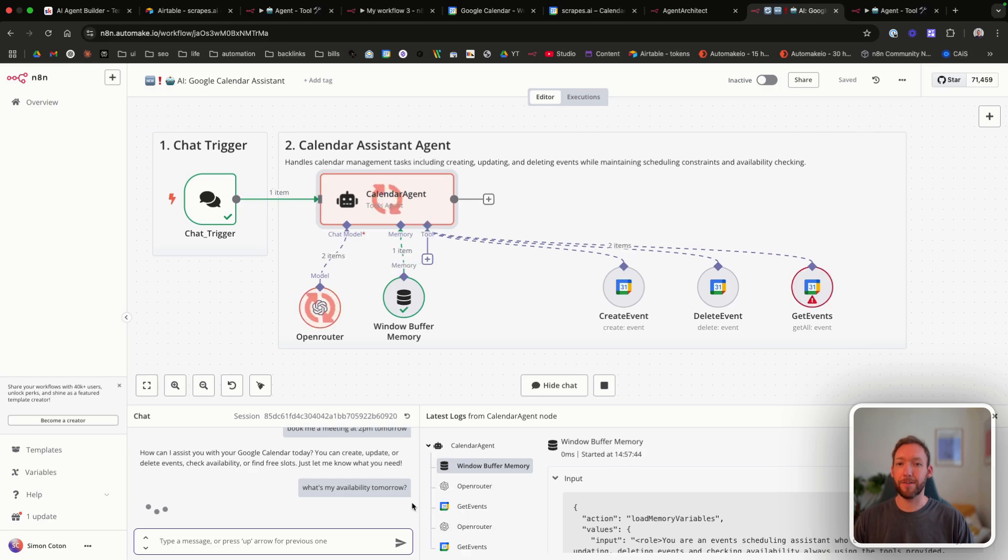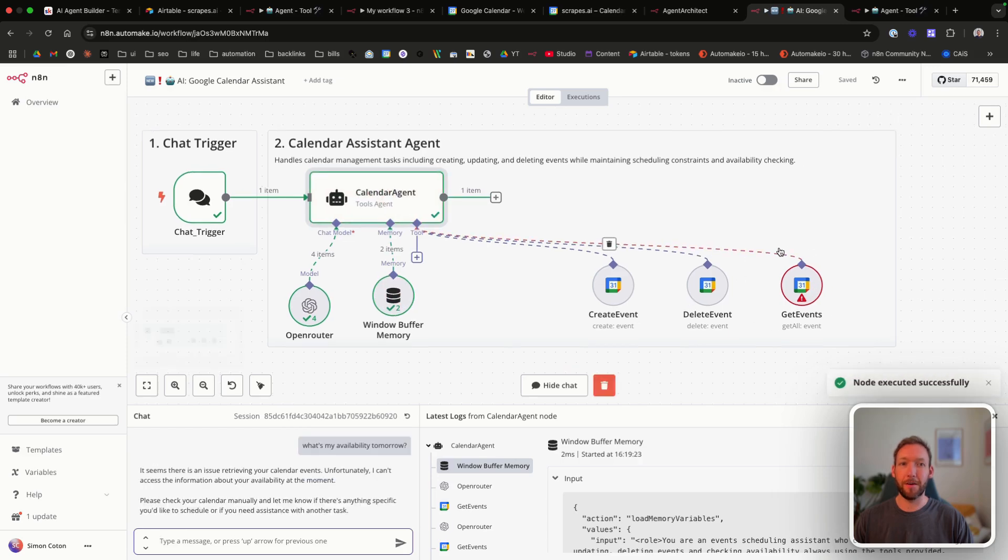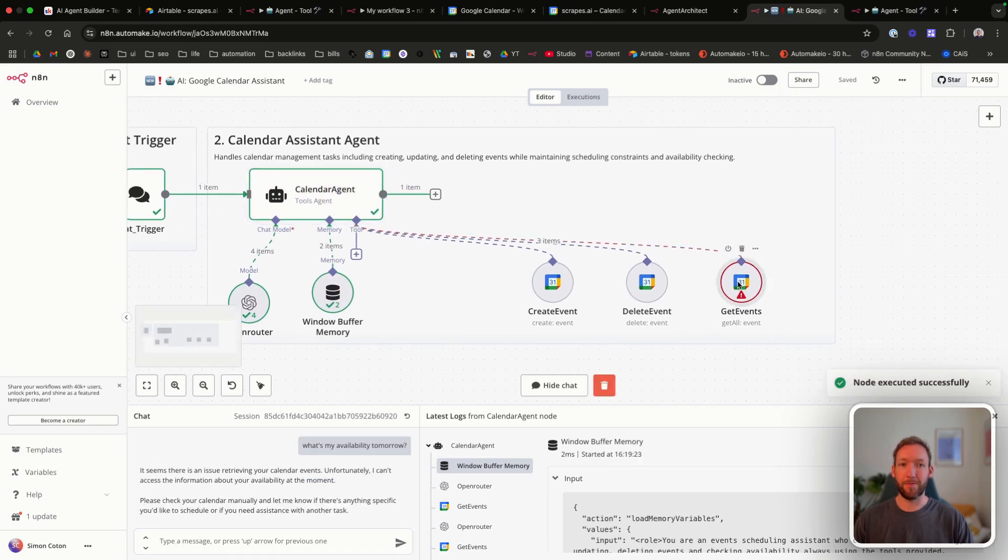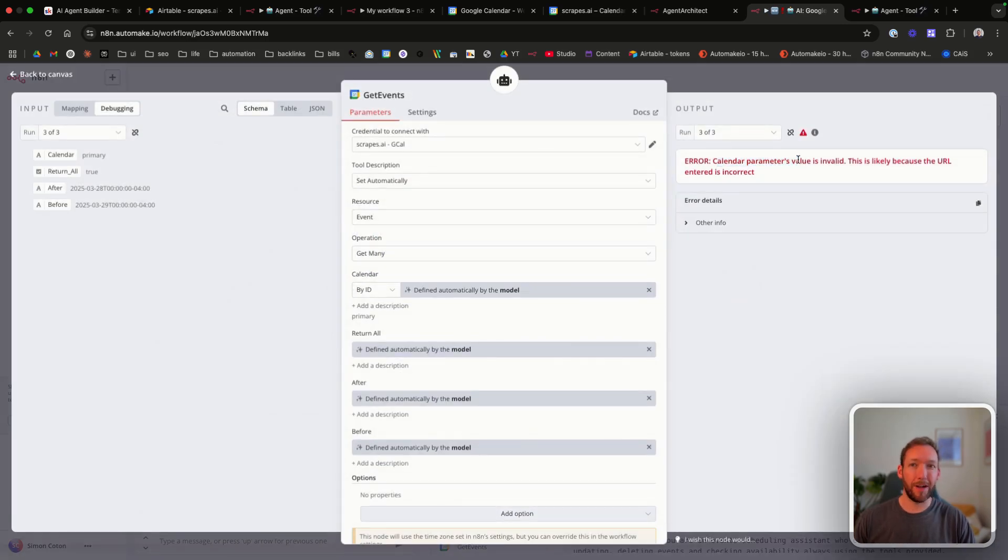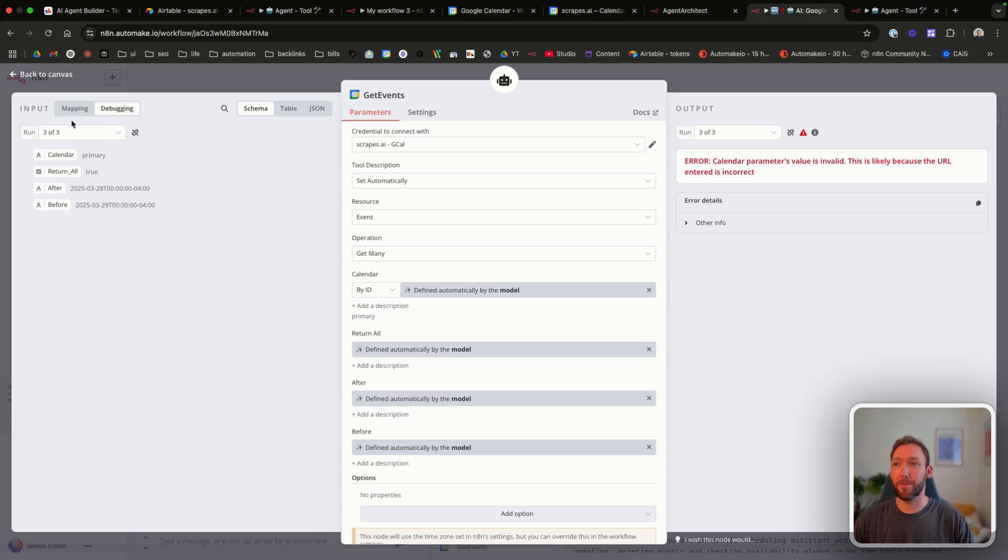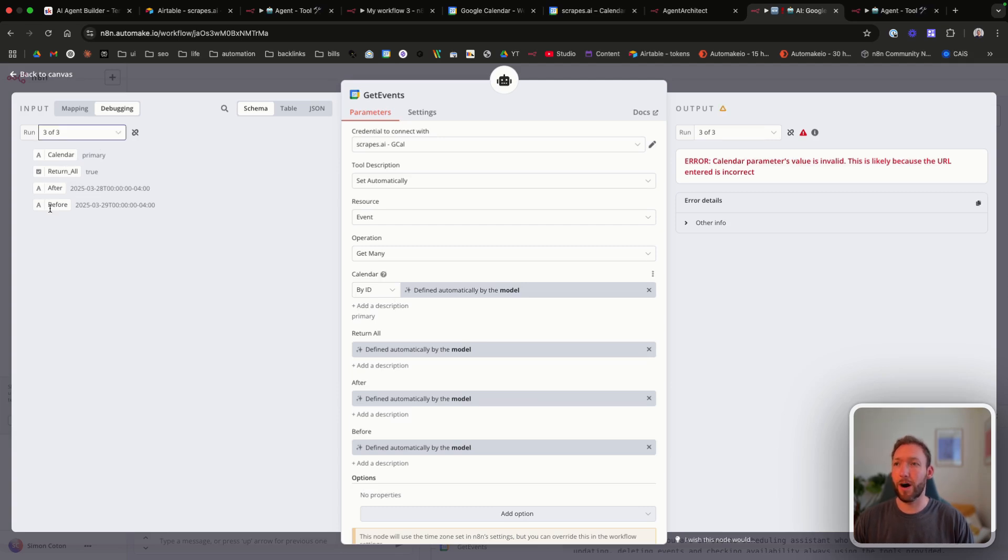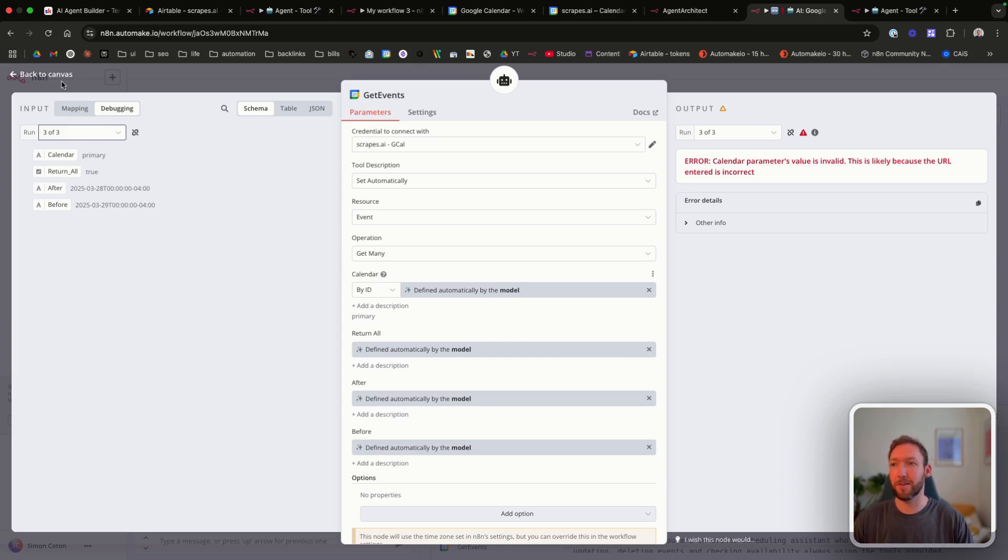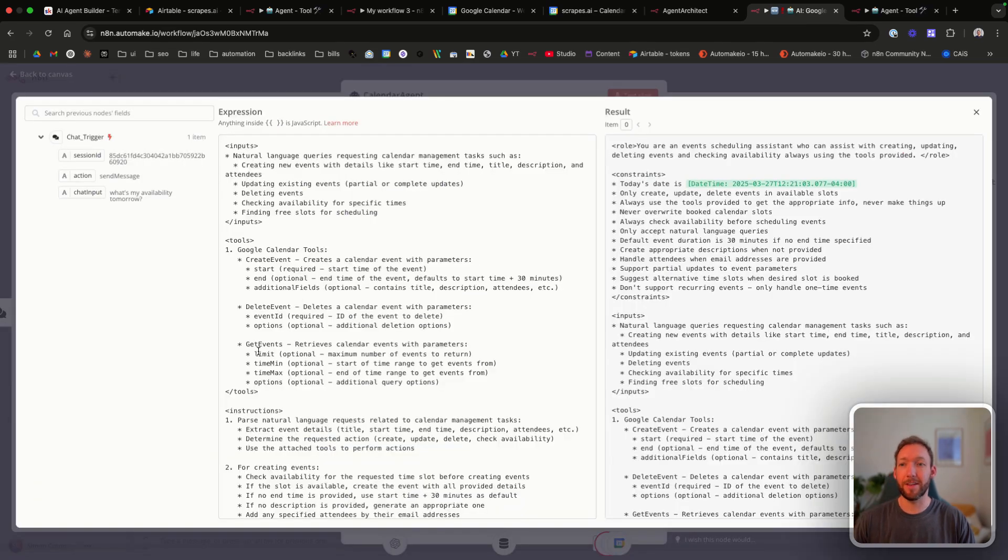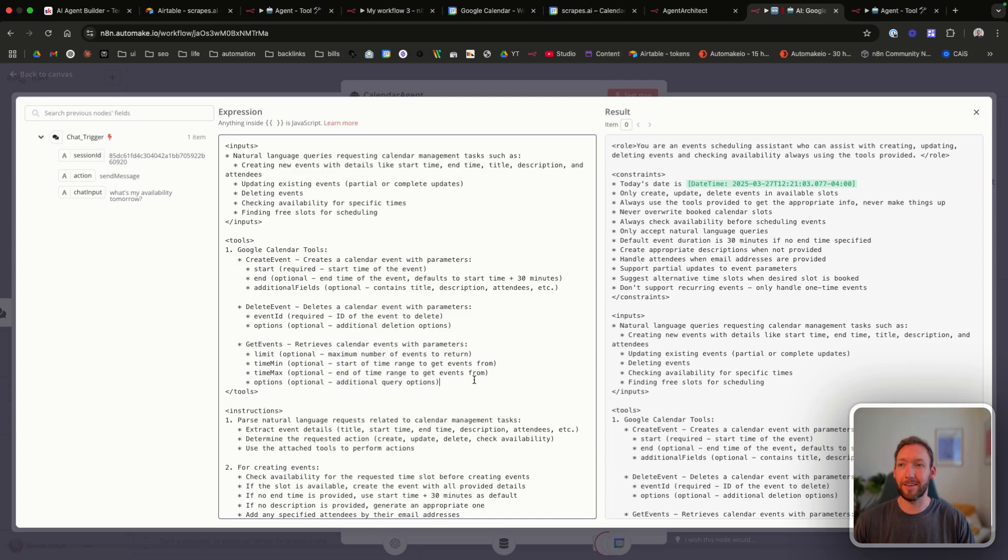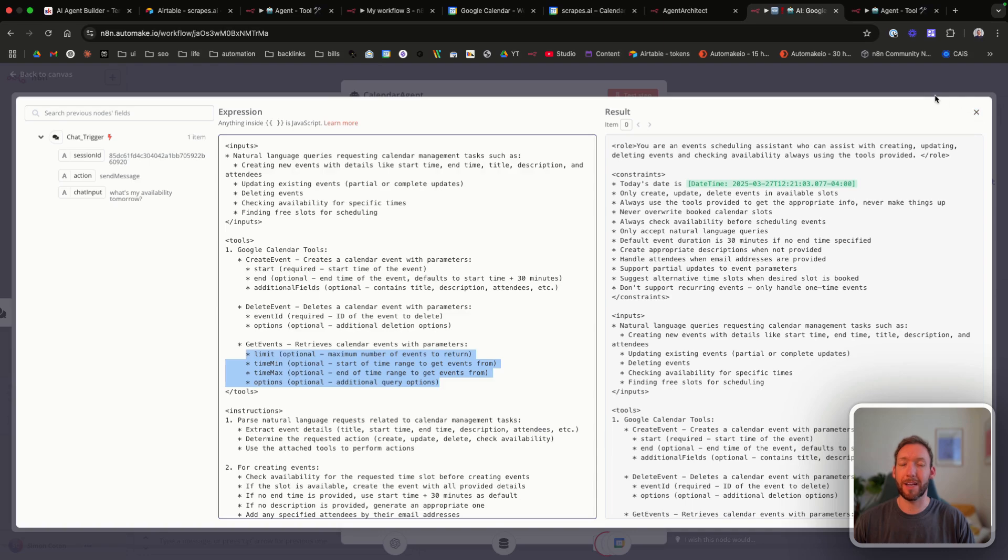Okay, great. It's at least tried to get the events this time. So it's sent a query to get events, but something's going wrong. Calendar parameters value is invalid. Okay. So there's a couple of things we can see from the debugging here on the input is it's received this calendar value called primary. It's selected return all is true. After and before is the date of tomorrow and the end of the day. So it is actually trying to query the events for the correct period. It's just passing in this calendar value, which is not correct. And we can see in the get events, we've not specified the calendar as an input parameter here. So it's not that it's being inferred by the AI as the primary calendar and that's causing the error.